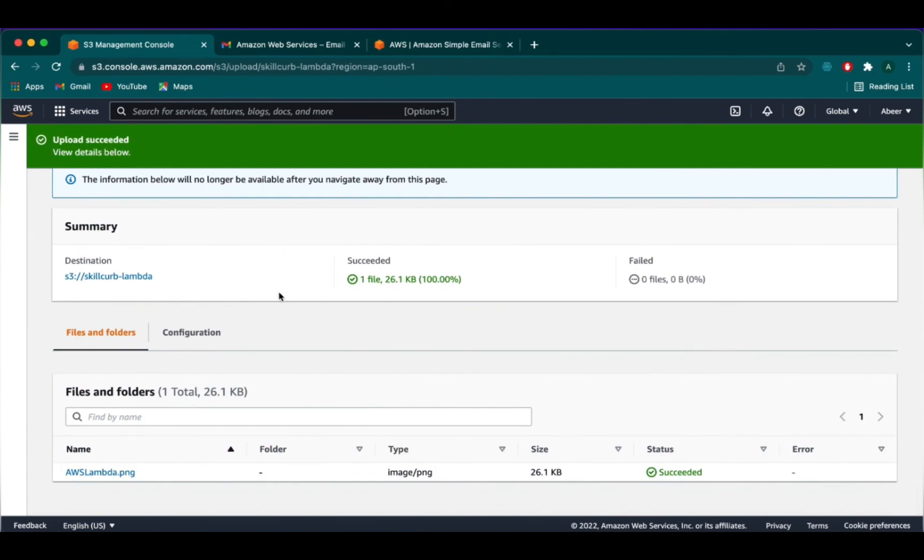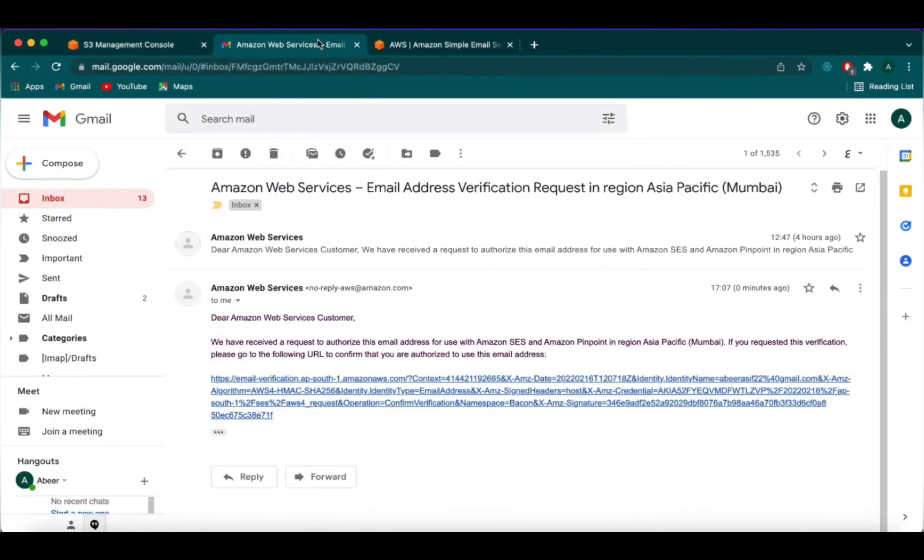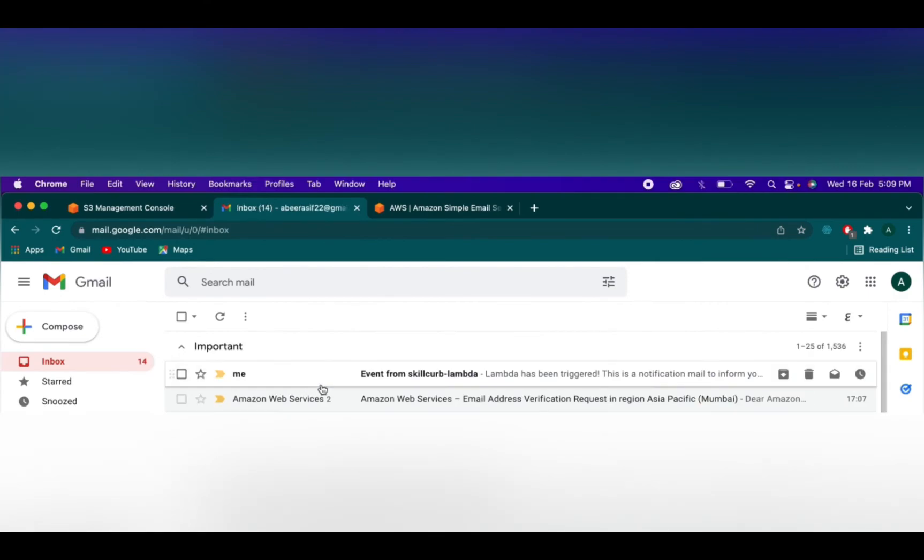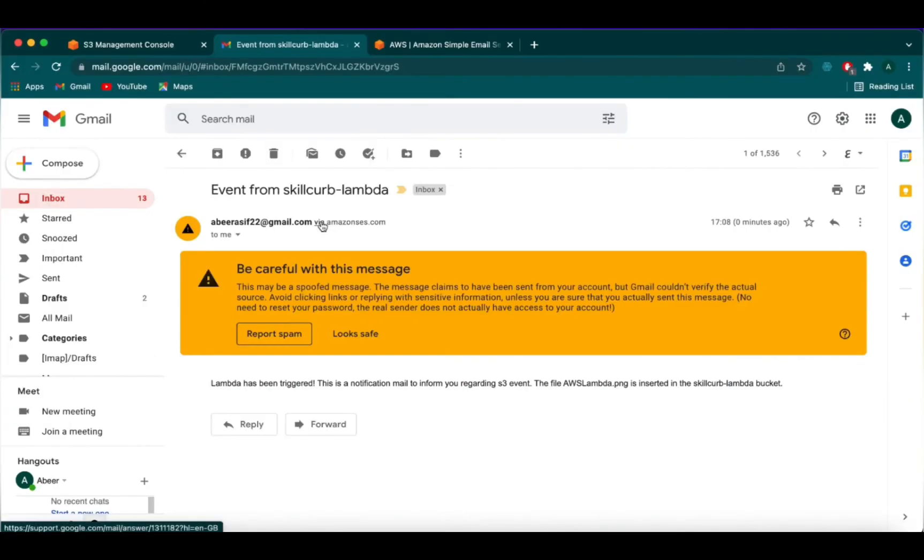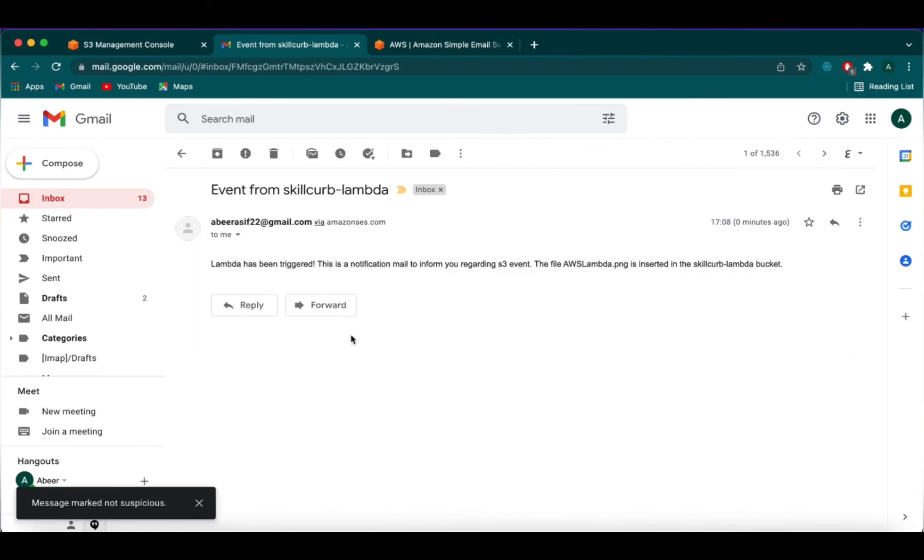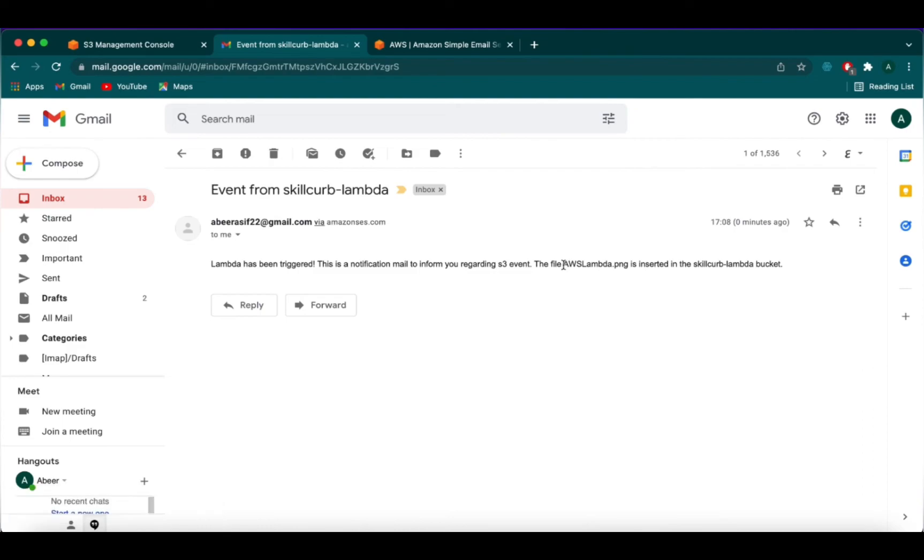Now we will go on to our email address and see if we have received any email. Here you go. We have an email received and it says Lambda has been triggered. This is a notification email to inform you regarding S3 event. The file, and we have the file name here, is inserted in skillcurve Lambda bucket, the name of the bucket.